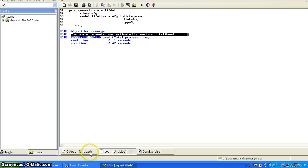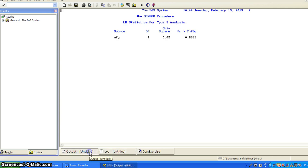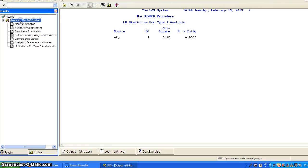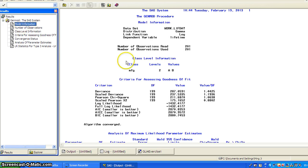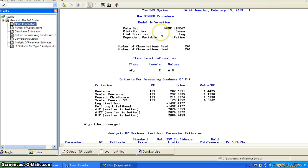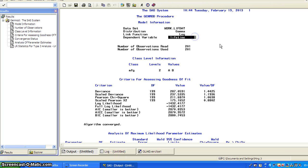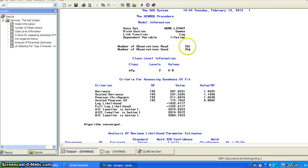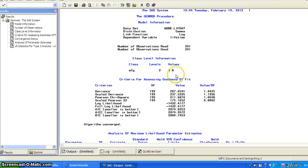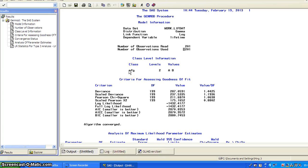So then you go to the output file. So here is the output. You go model information. You can see the output for the generalized linear model. It tells you the data set name, the distribution, the link function and the dependent variable is lifetime. And it tells you a number of observation read, 201, number of observation used. So there's no missing data.